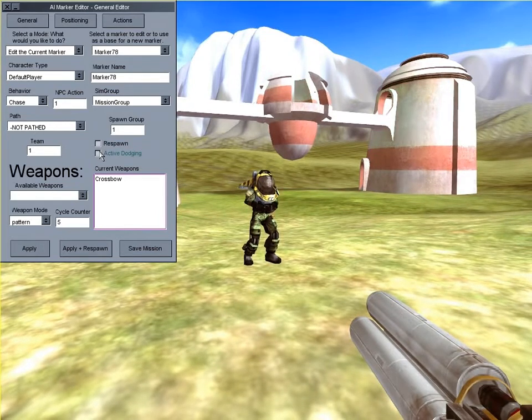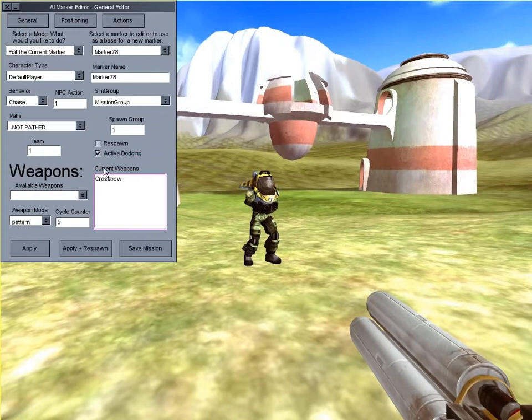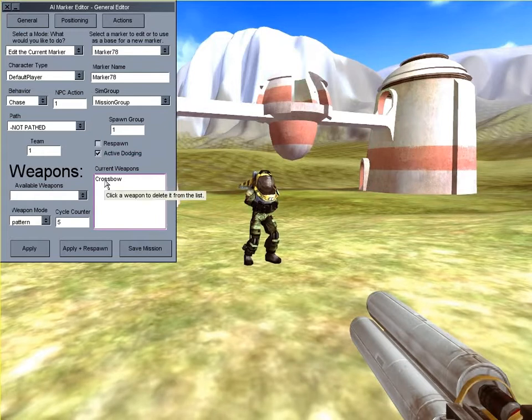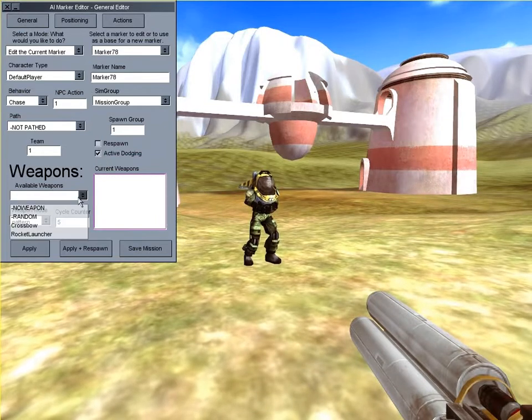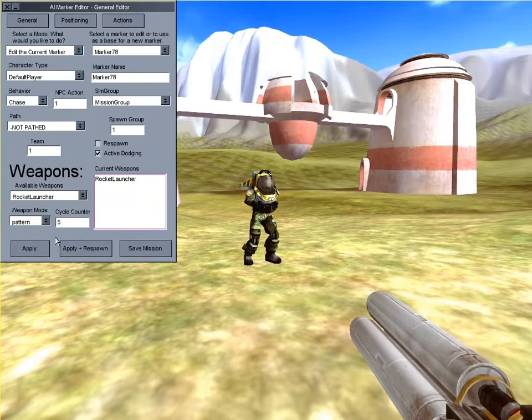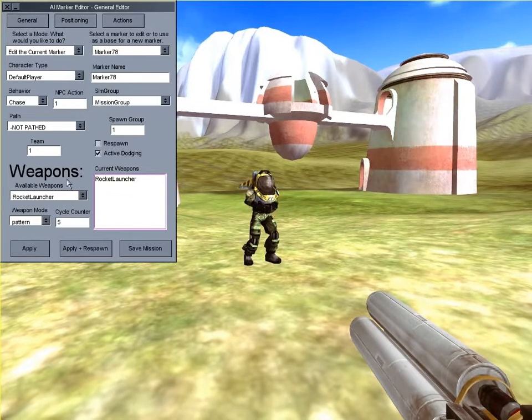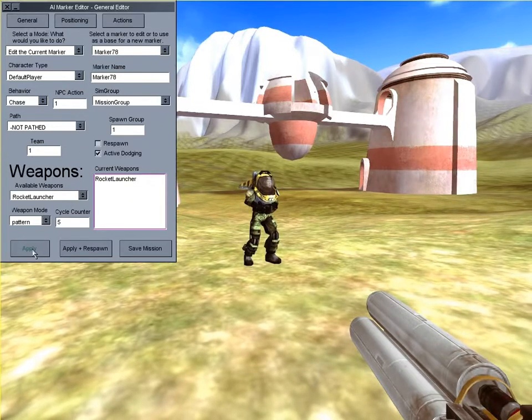Then I turn on Active Dodge to make the bot move around more when in combat. Now let's get rid of the bot's crossbow by clicking on it on the currently selected weapons list, and then give him a rocket launcher by selecting it on the available weapons list.